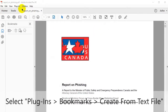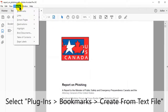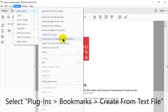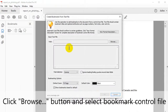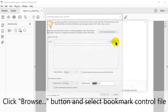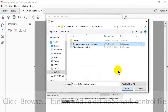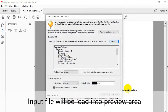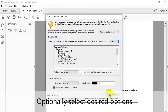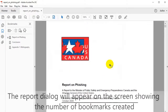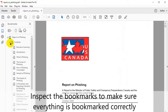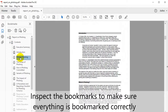When this is open in Adobe Acrobat, select Plugins, then Bookmarks, then Create from Text File. This will open a box where you can click the Browse button to select the bookmark control file. Click Open and the input file will be loaded into a preview area. You can select some other desired options, then click OK to begin the bookmarking process. The dialog will appear displaying how many bookmarks have been created. Expand them in the bookmarks panel to check they have worked correctly.